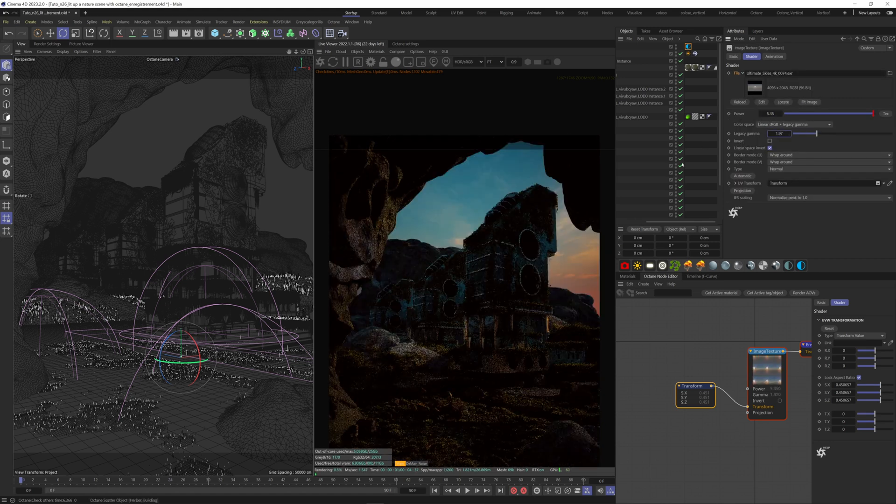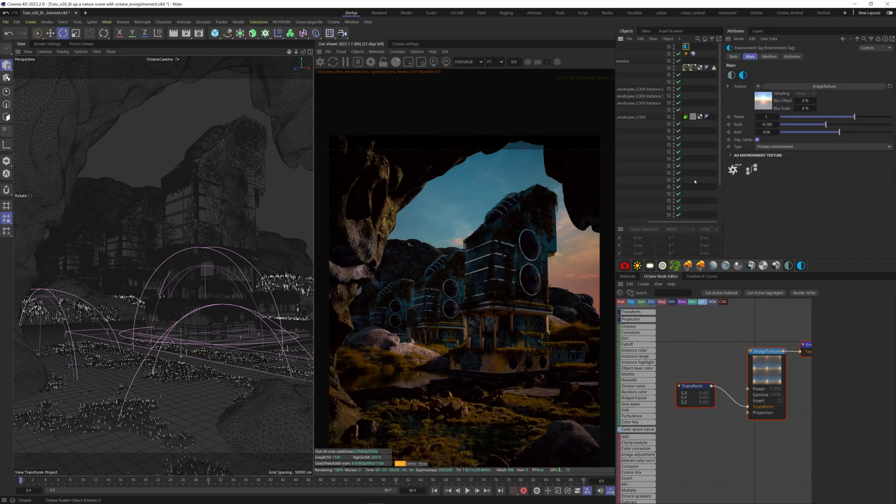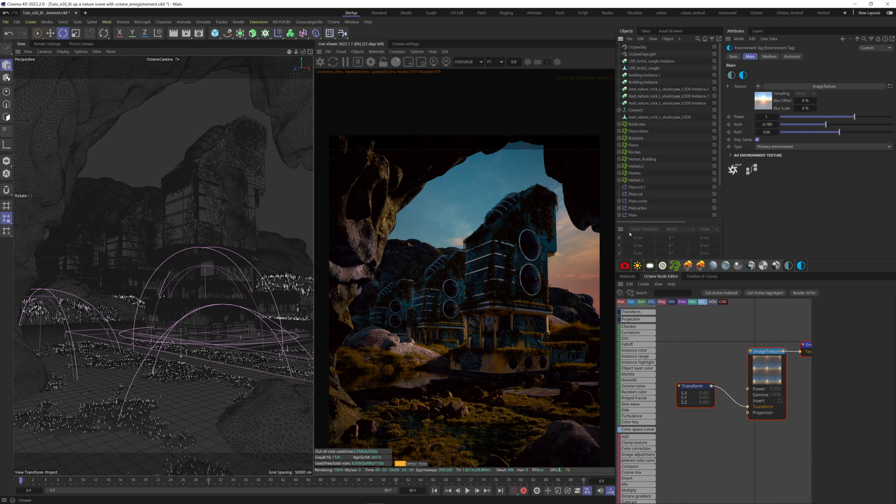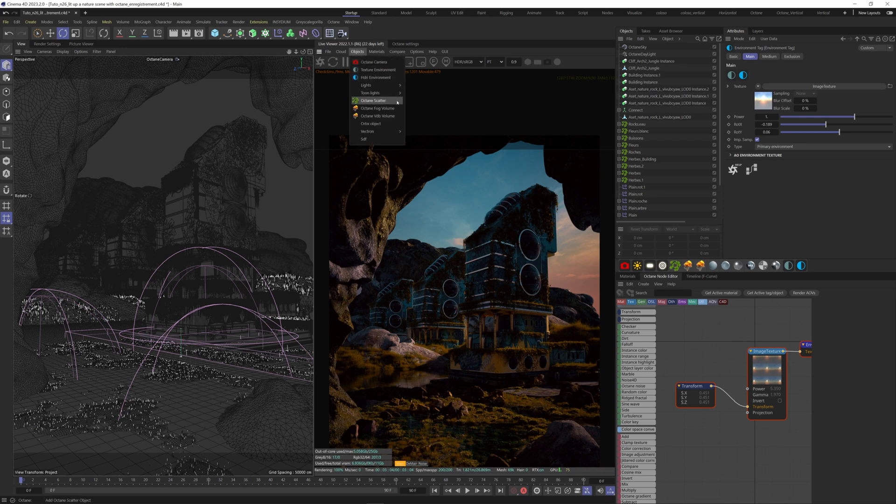This is how you can really bring your scene to the next level. What we can also do is add a bit of atmosphere with a fog volume. If you want, I have a full tutorial on it up here. I have a shortcut here, but you can find it under Objects, Octane Fog Volume.